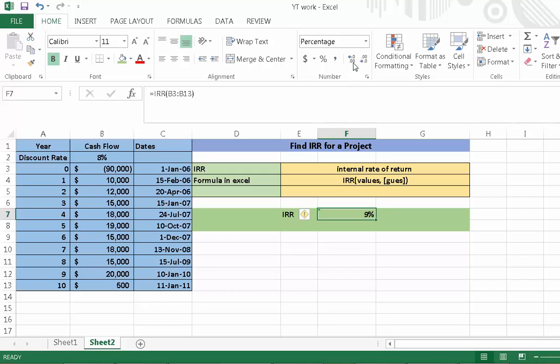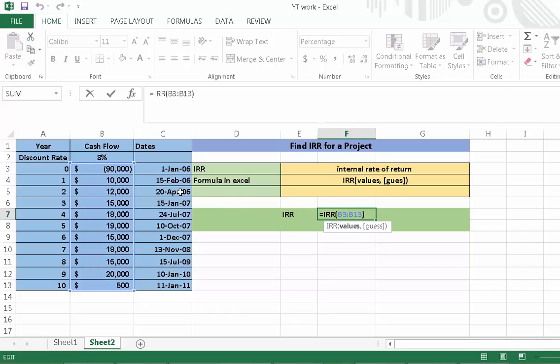In this calculation we select the values 0 to 10 years. We do not include the discount rate in this calculation. Zero year is the negative value, not a positive value.